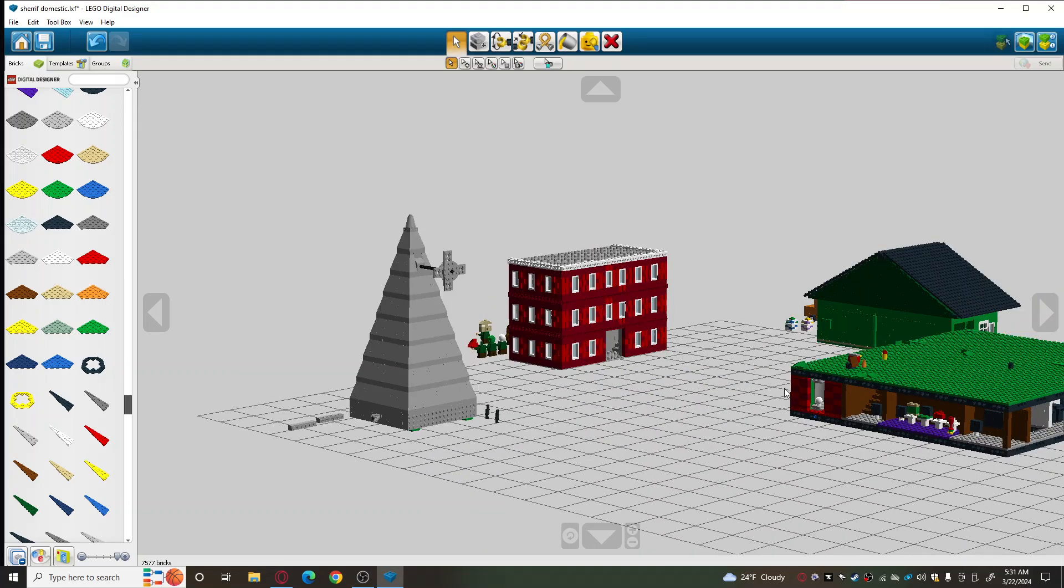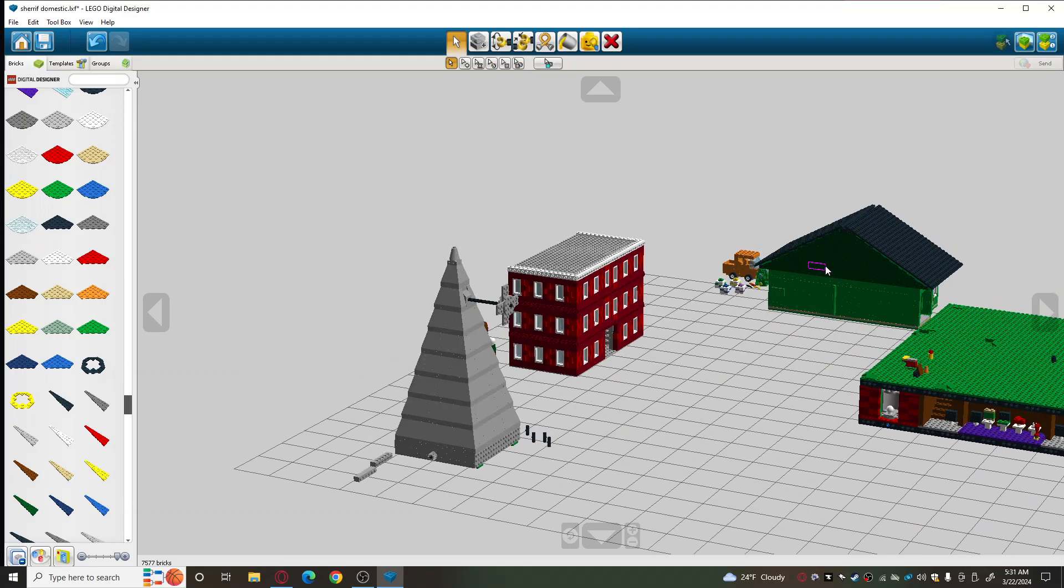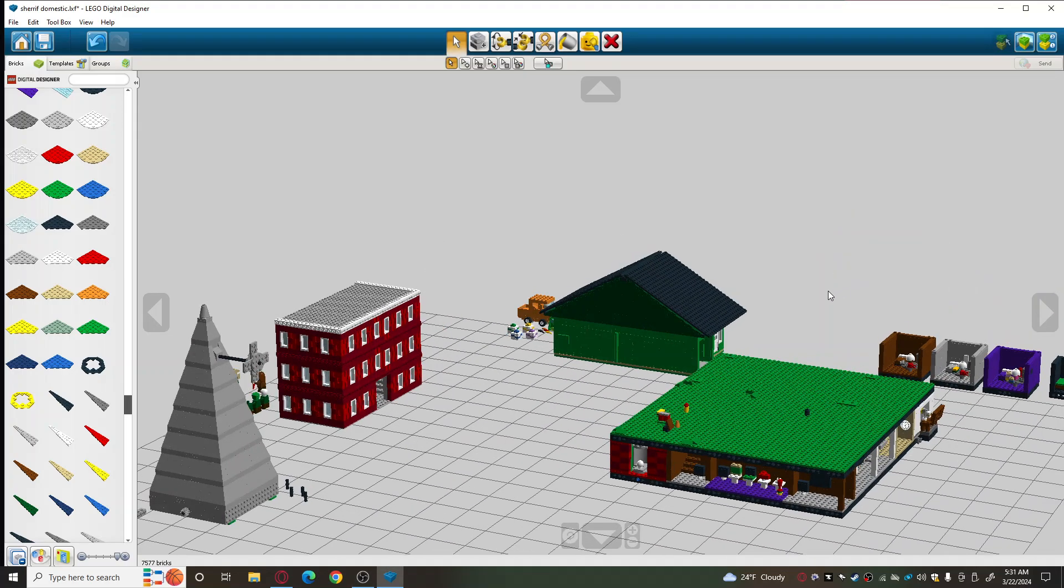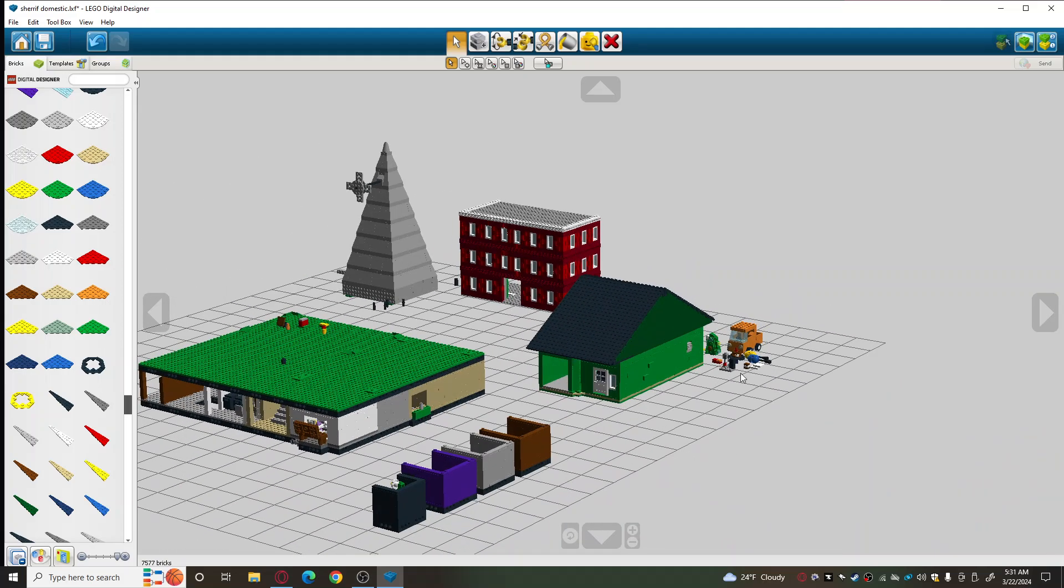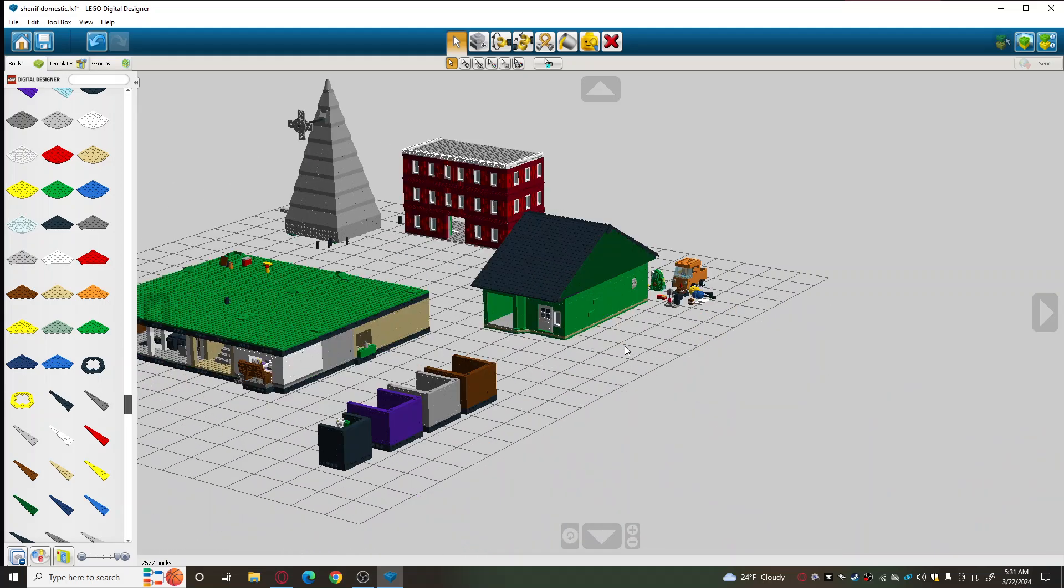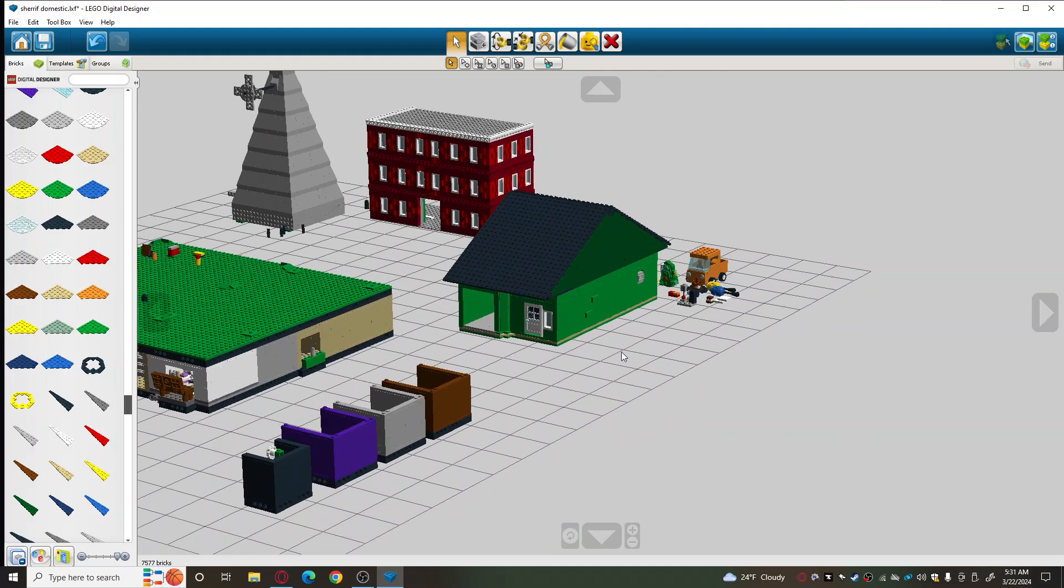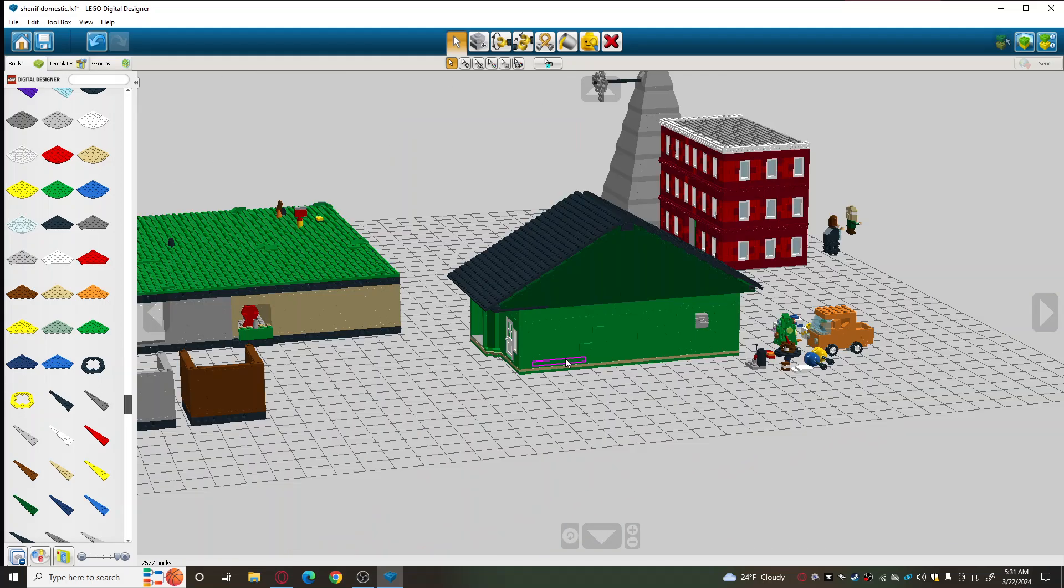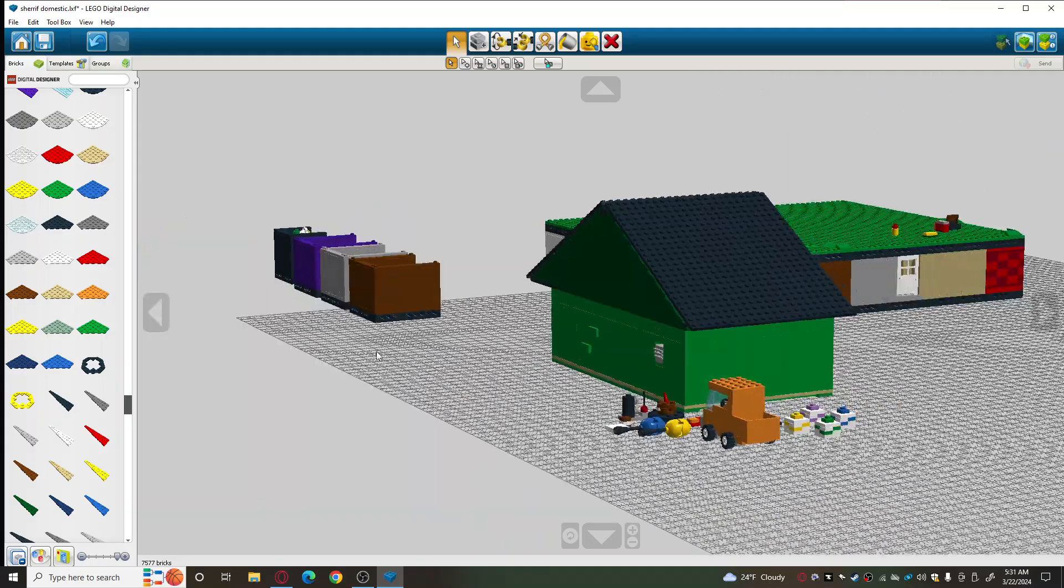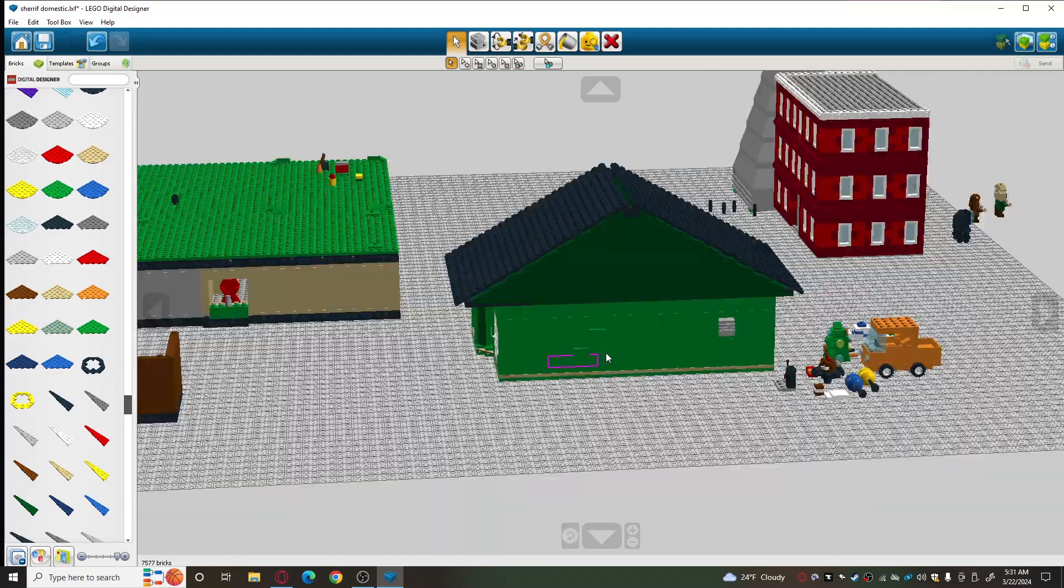Alright, so this is going to be a short update, this is not going to be very long, but a few things I wanted to show you guys is that I finished up the house.